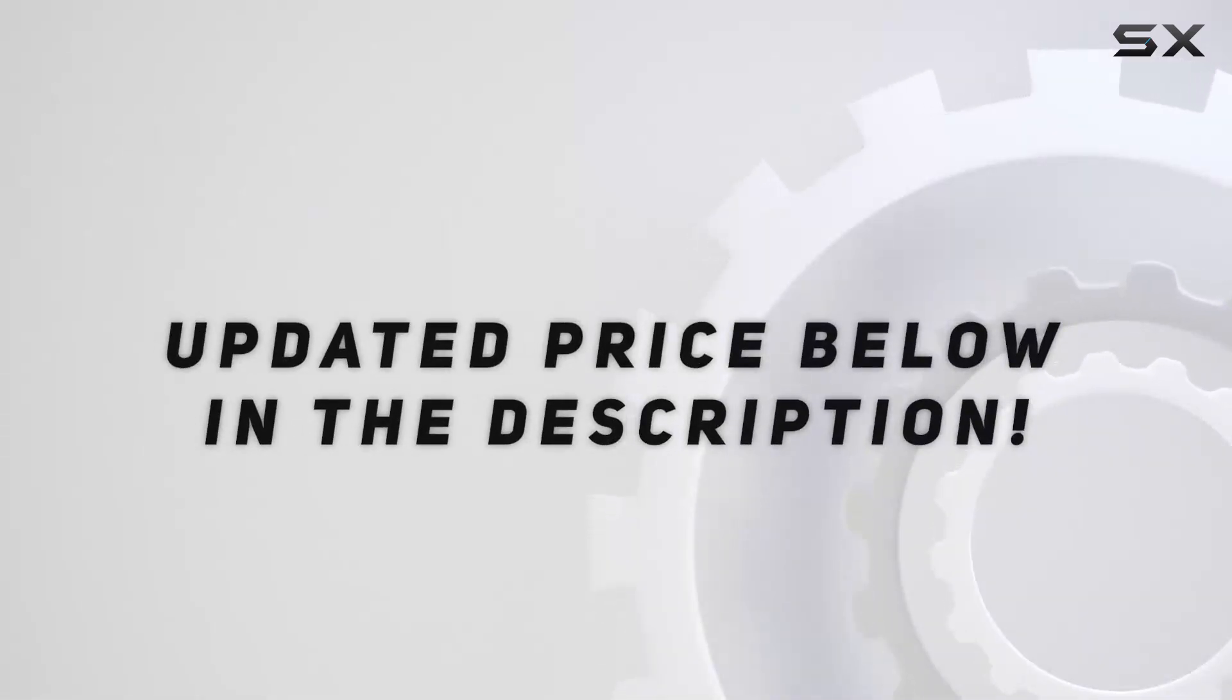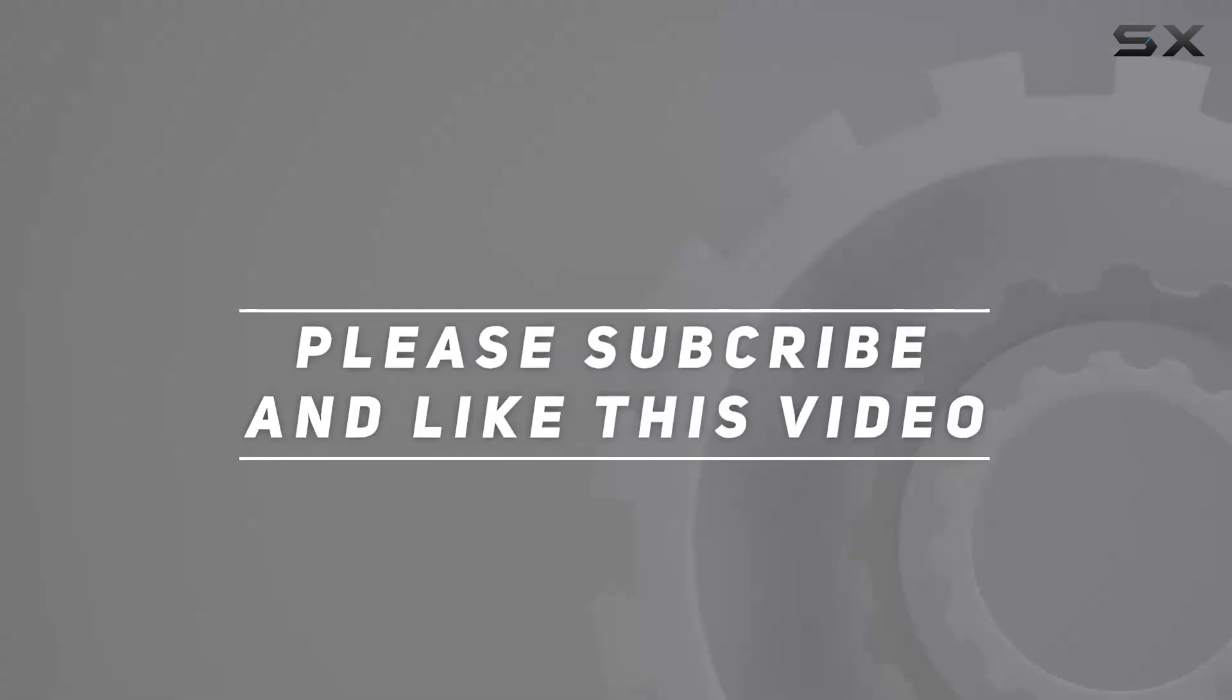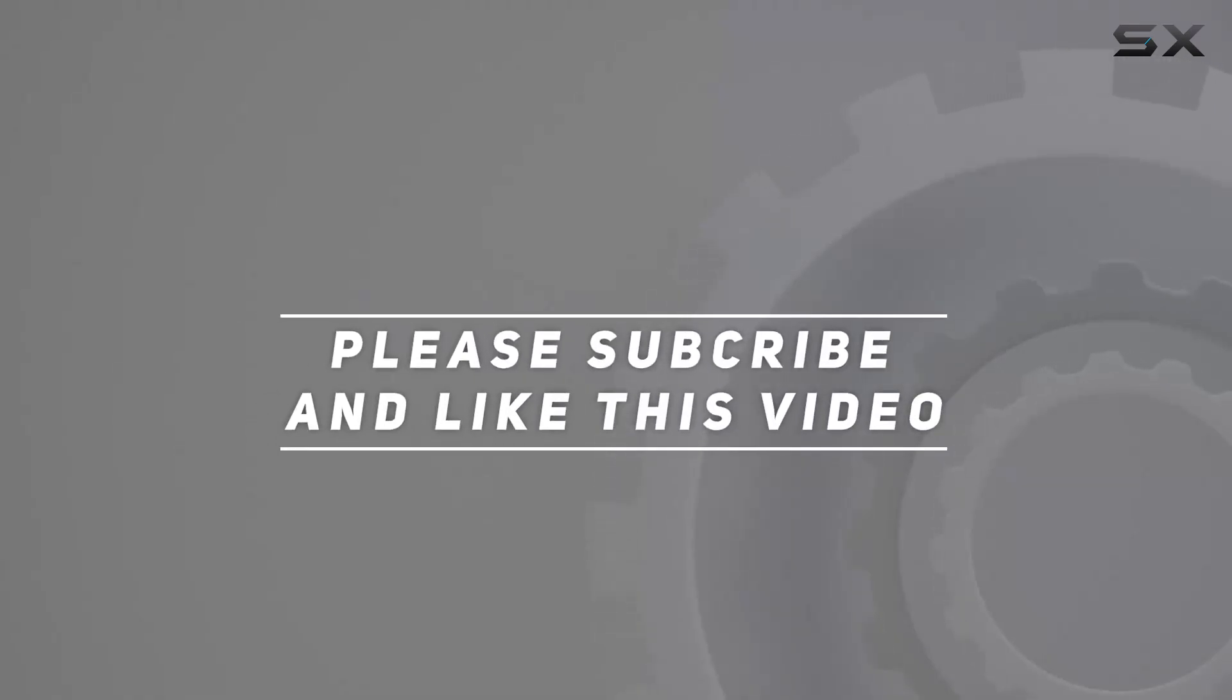Check out the video description for updated price. And thank you for watching this video.